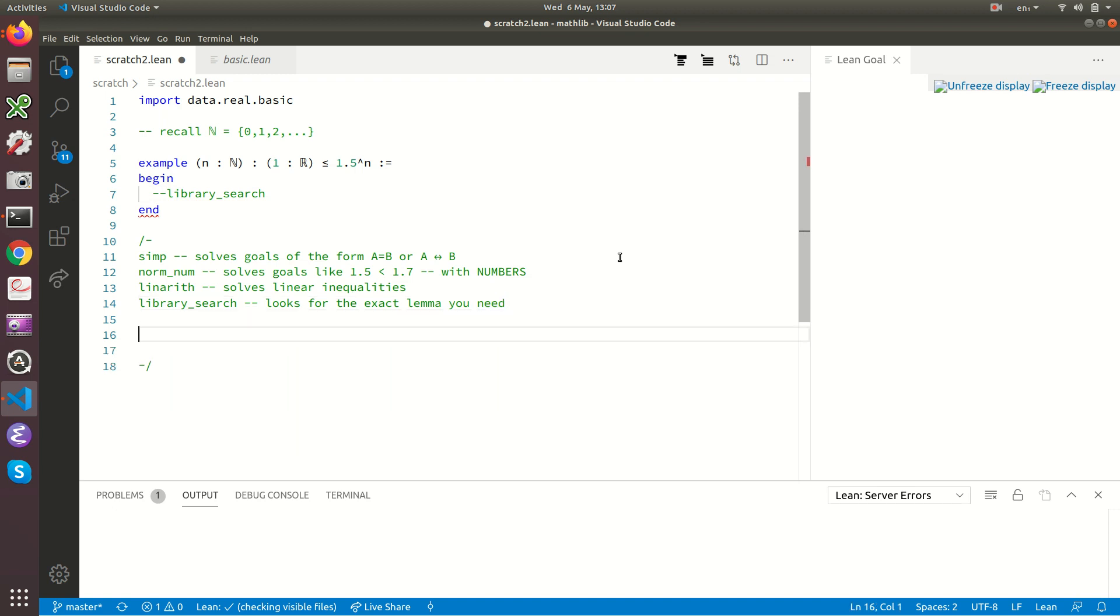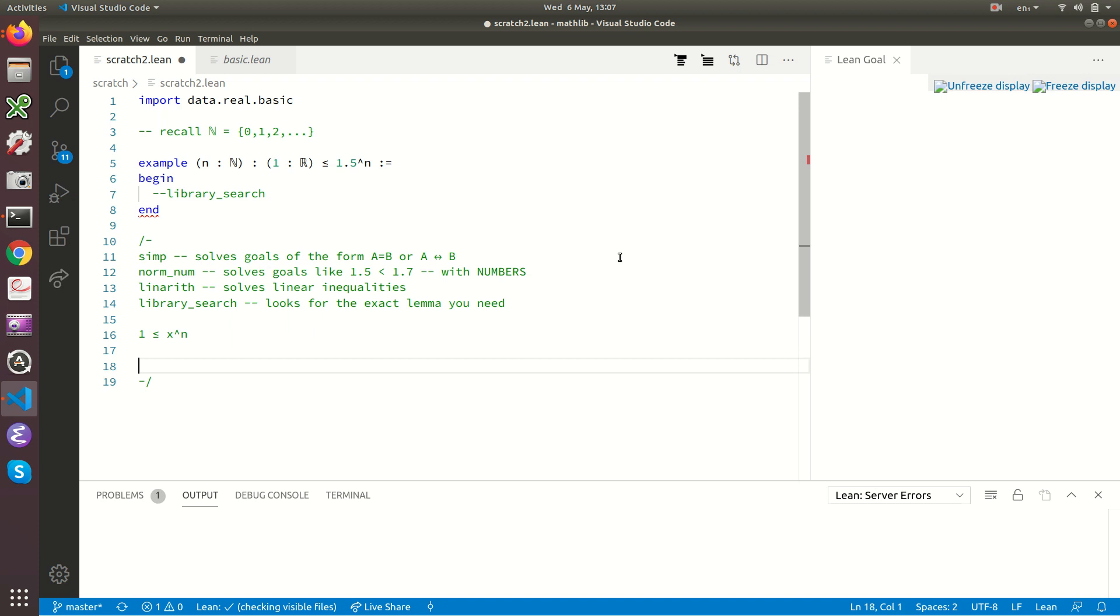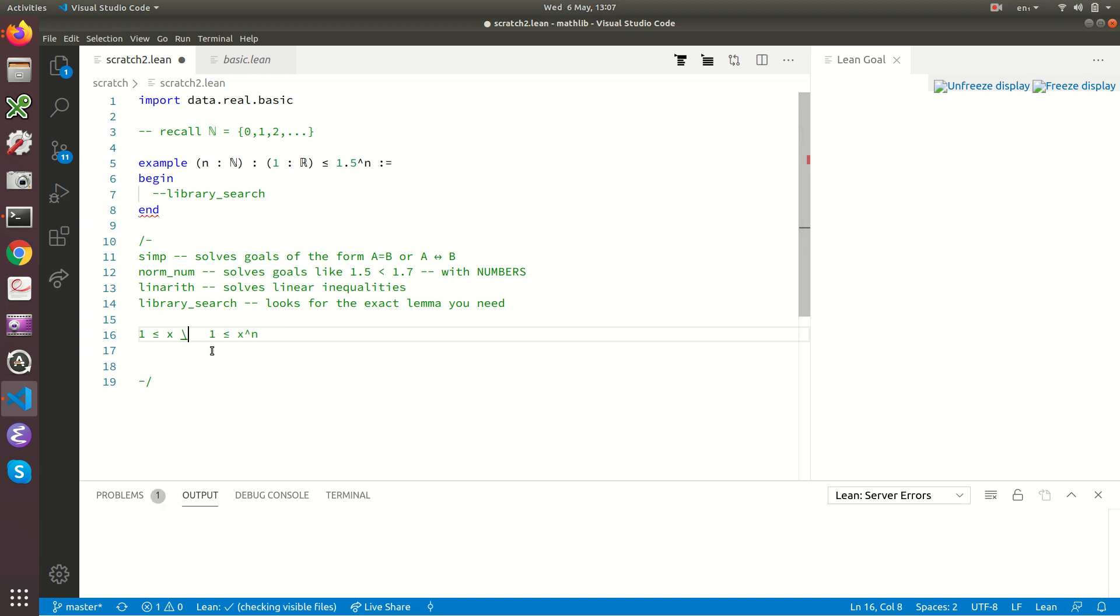So the question is let's step back and say what lemmas will be in Lean's maths library. So 1 less than or equal to x to the n. That's the kind of result that we need. But you see this isn't true in general. If x is, for example, a number between 0 and 1, then 1 won't be less than or equal to x to the n. So clearly the lemma is this: 1 less than or equal to x implies 1 less than or equal to x to the n. That's the kind of lemma that will be in Lean's maths library.